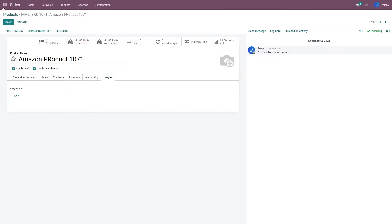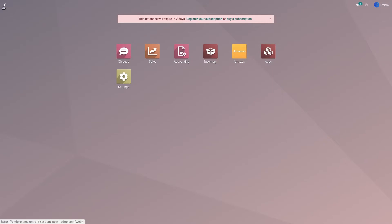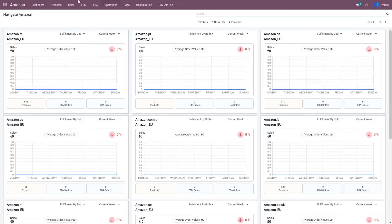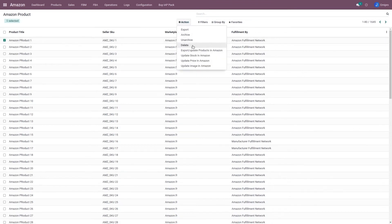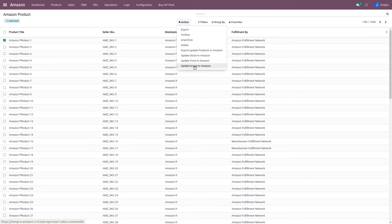I need to go to Amazon products, select any product, and from action I can select 'Export Update Image in Amazon'. So using this operation, my images will be sent to Amazon.